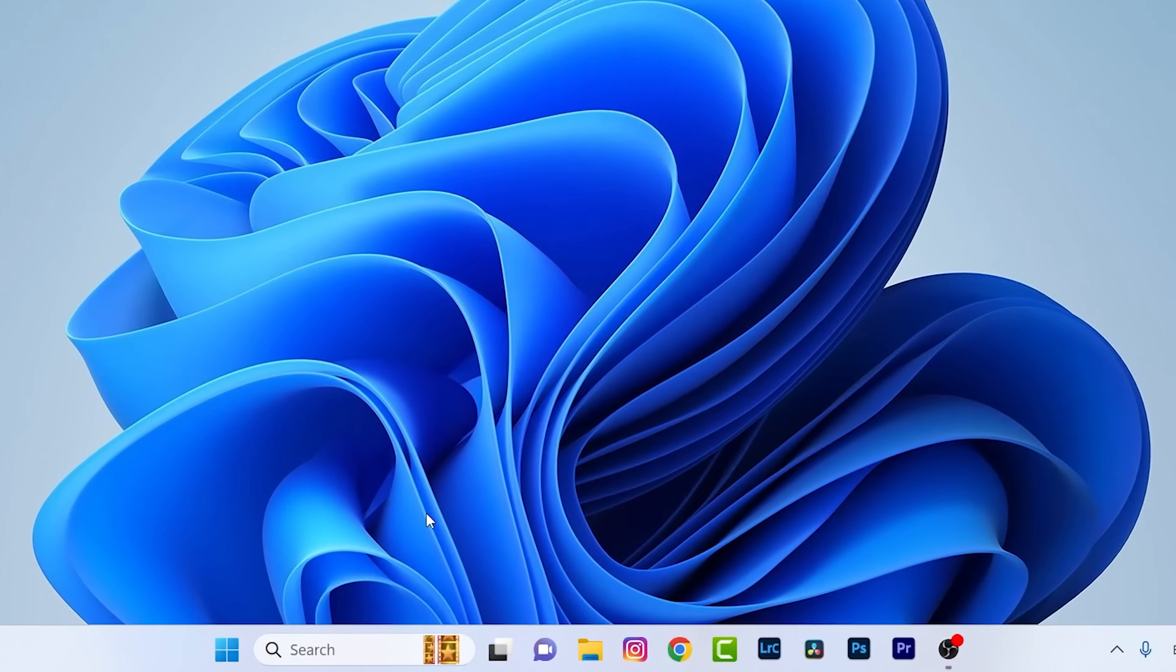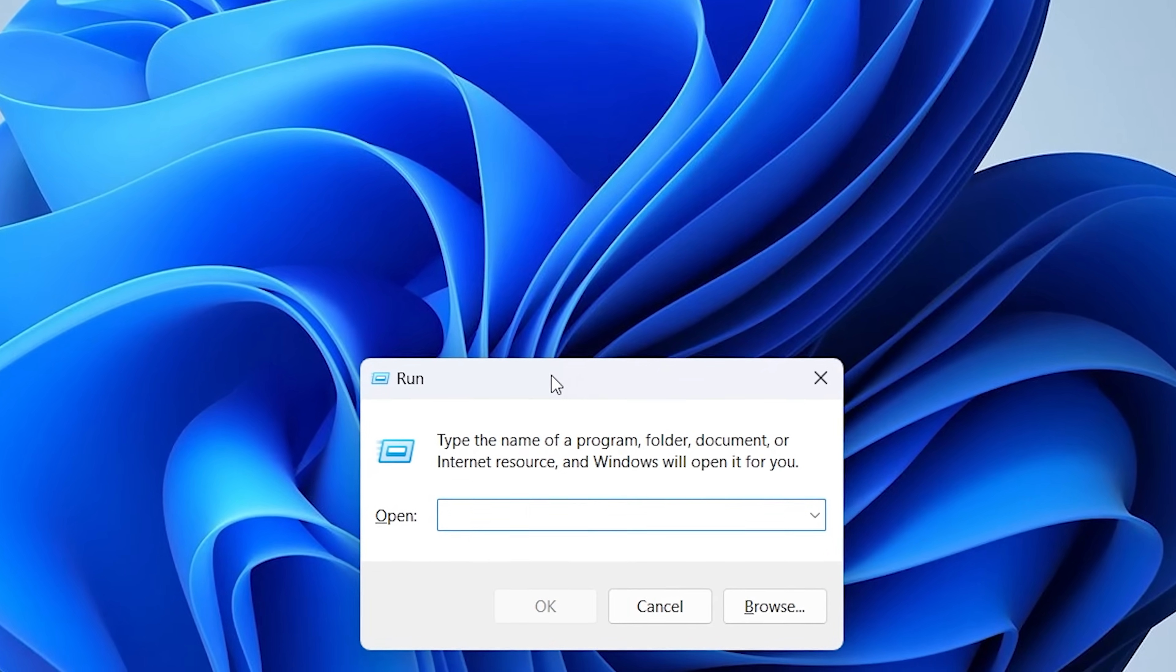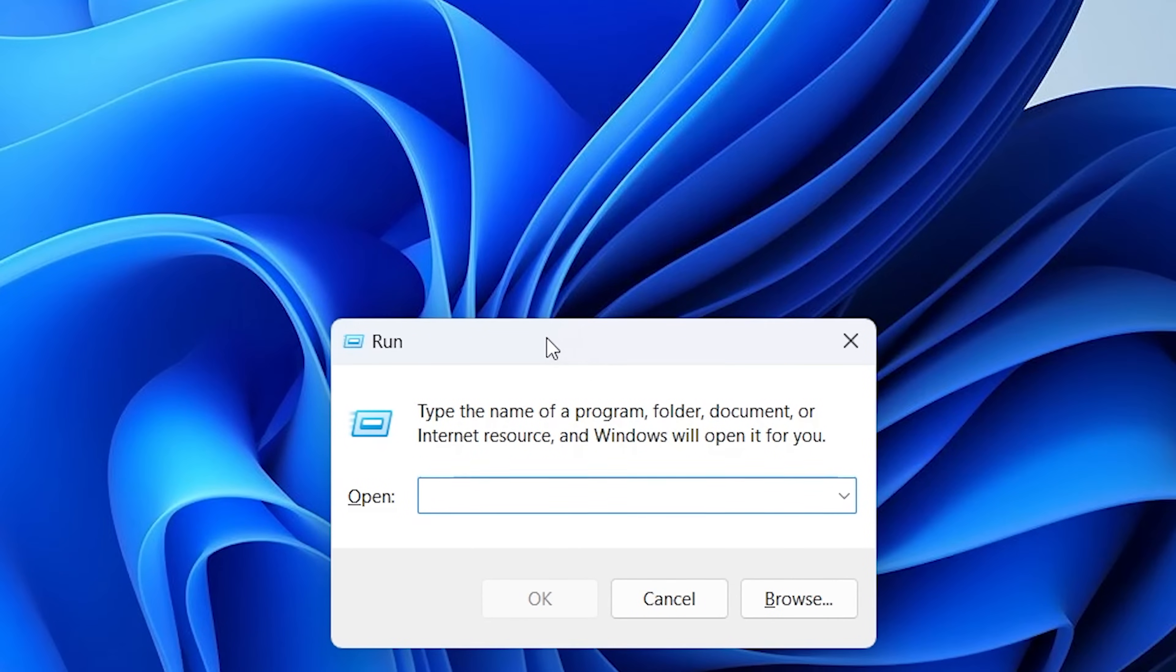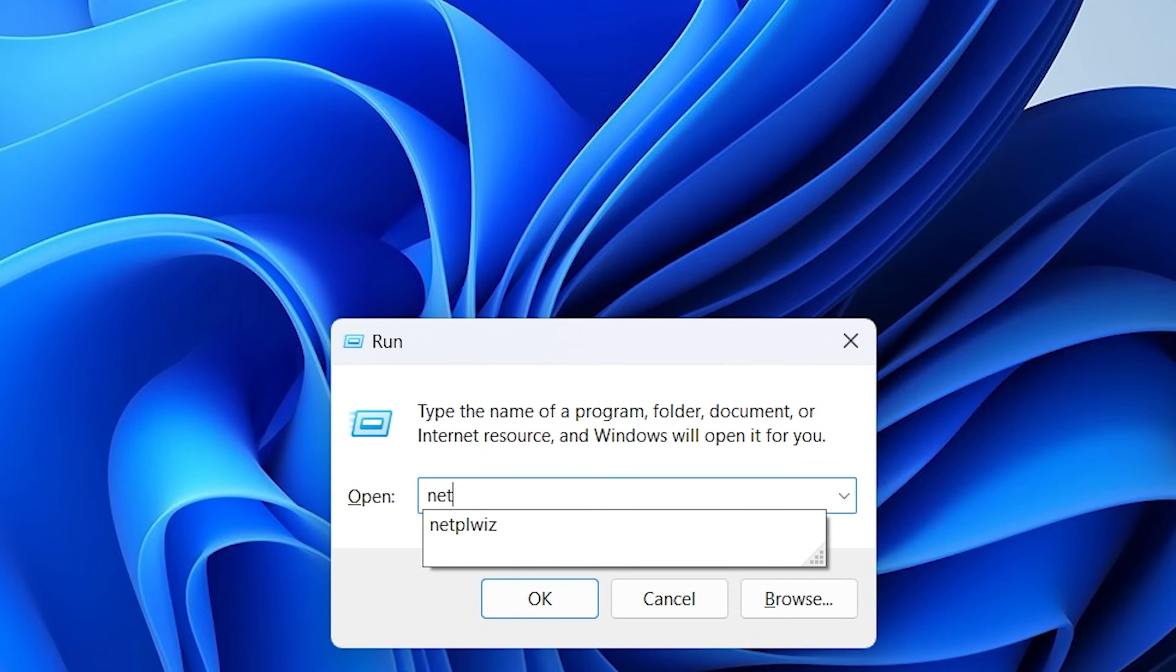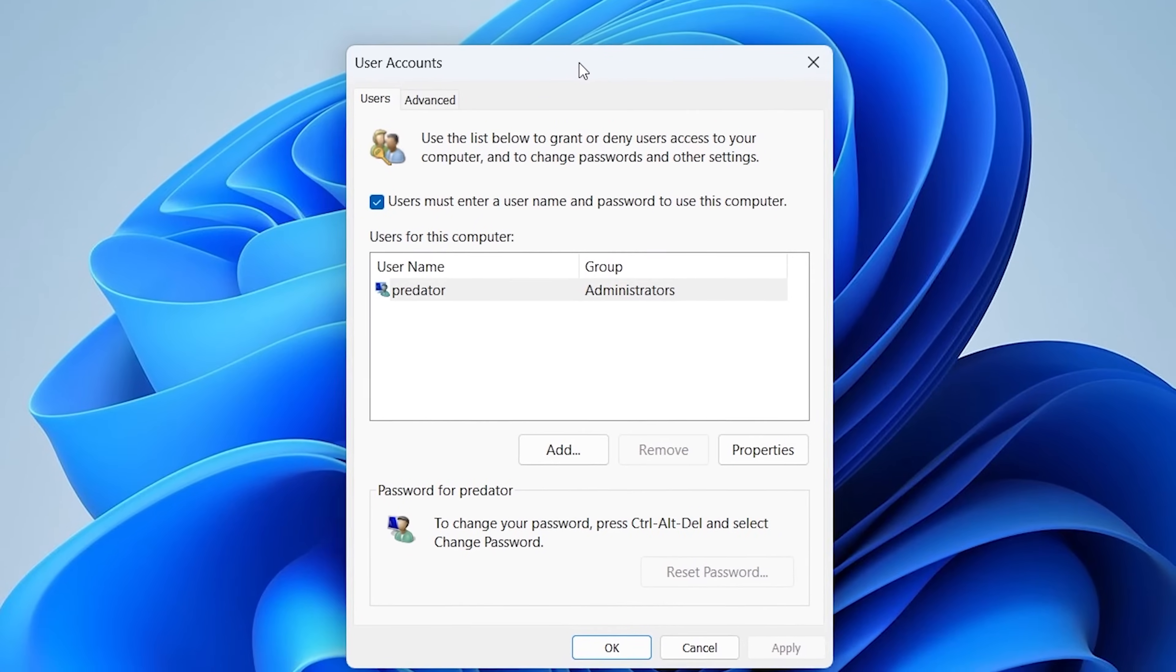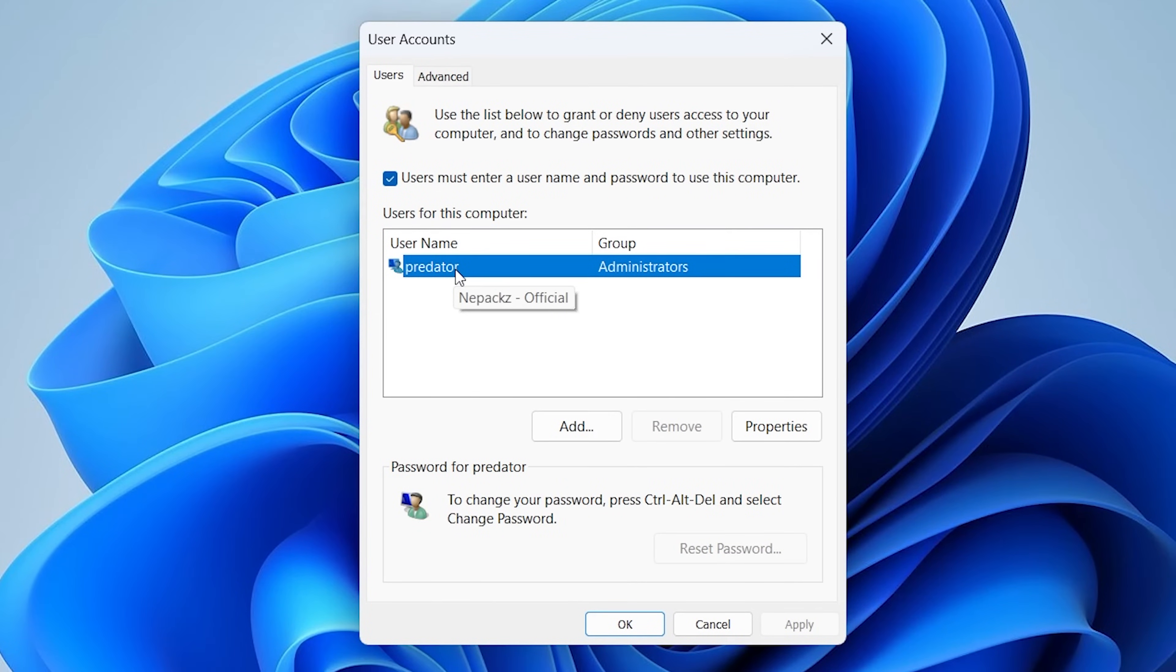First of all, press Windows and R key together which will open Run dialog box. Then type in netplwiz, then click OK.